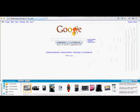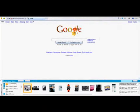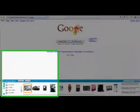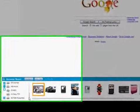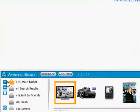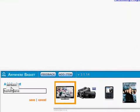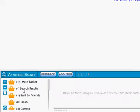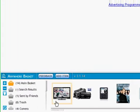So the Anywhere Basket allows me to organize my items into further baskets, and it's really straightforward. Hit the add basket, type in the name, and hit save.